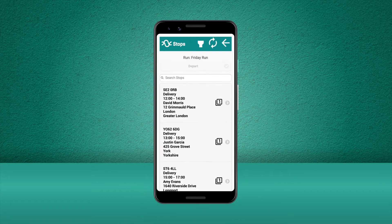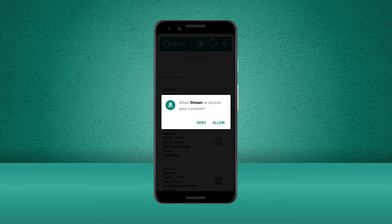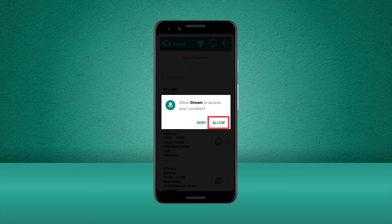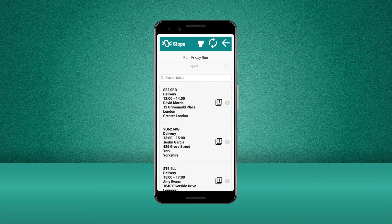At this point, you may be asked to let the Stream app use your location services. This will be used for the navigation element. It's important to allow this so that both customers and the system administrators are able to track the location of the driver.